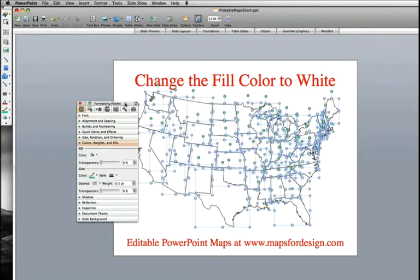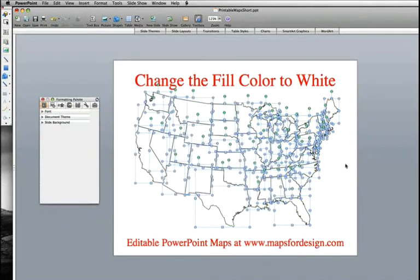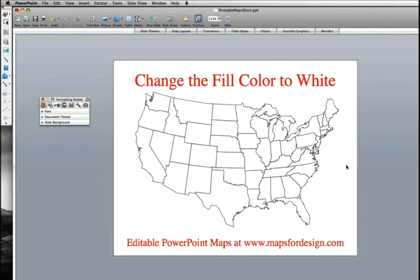We now have a blank map that is perfect and ready to be printed out and colored however you want to use it. Great for education, for presentations, for marketing — whatever you want to do.